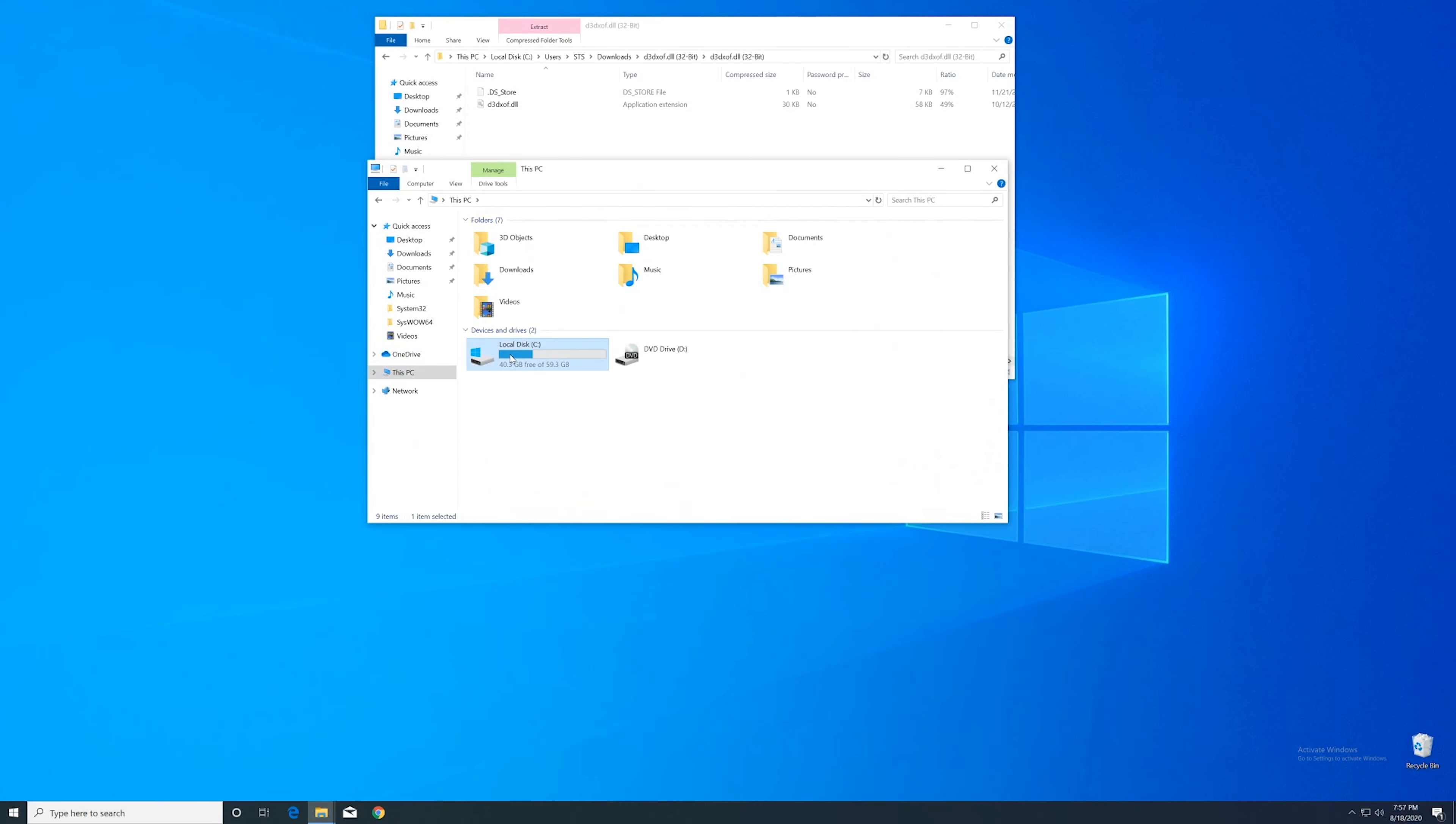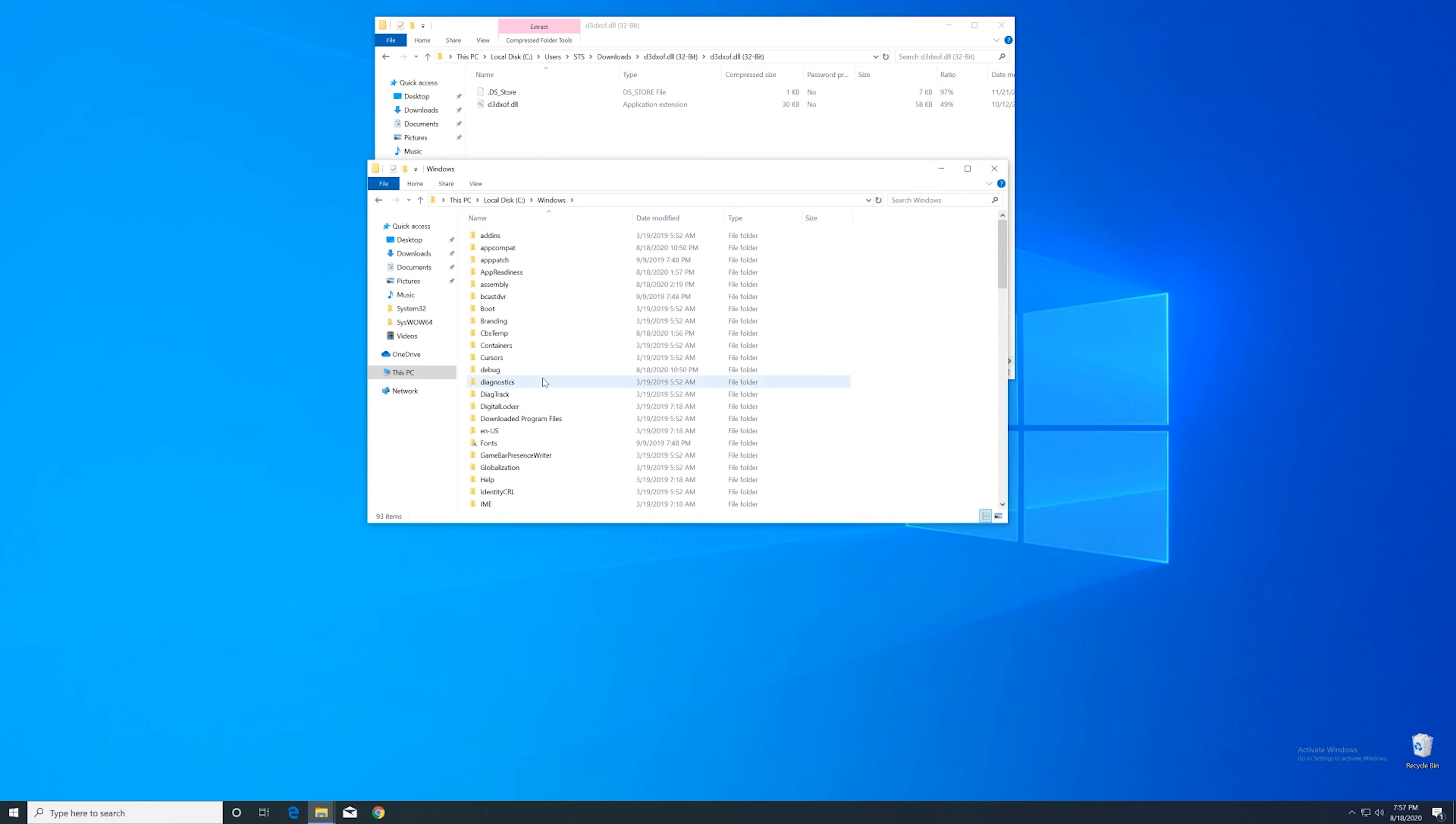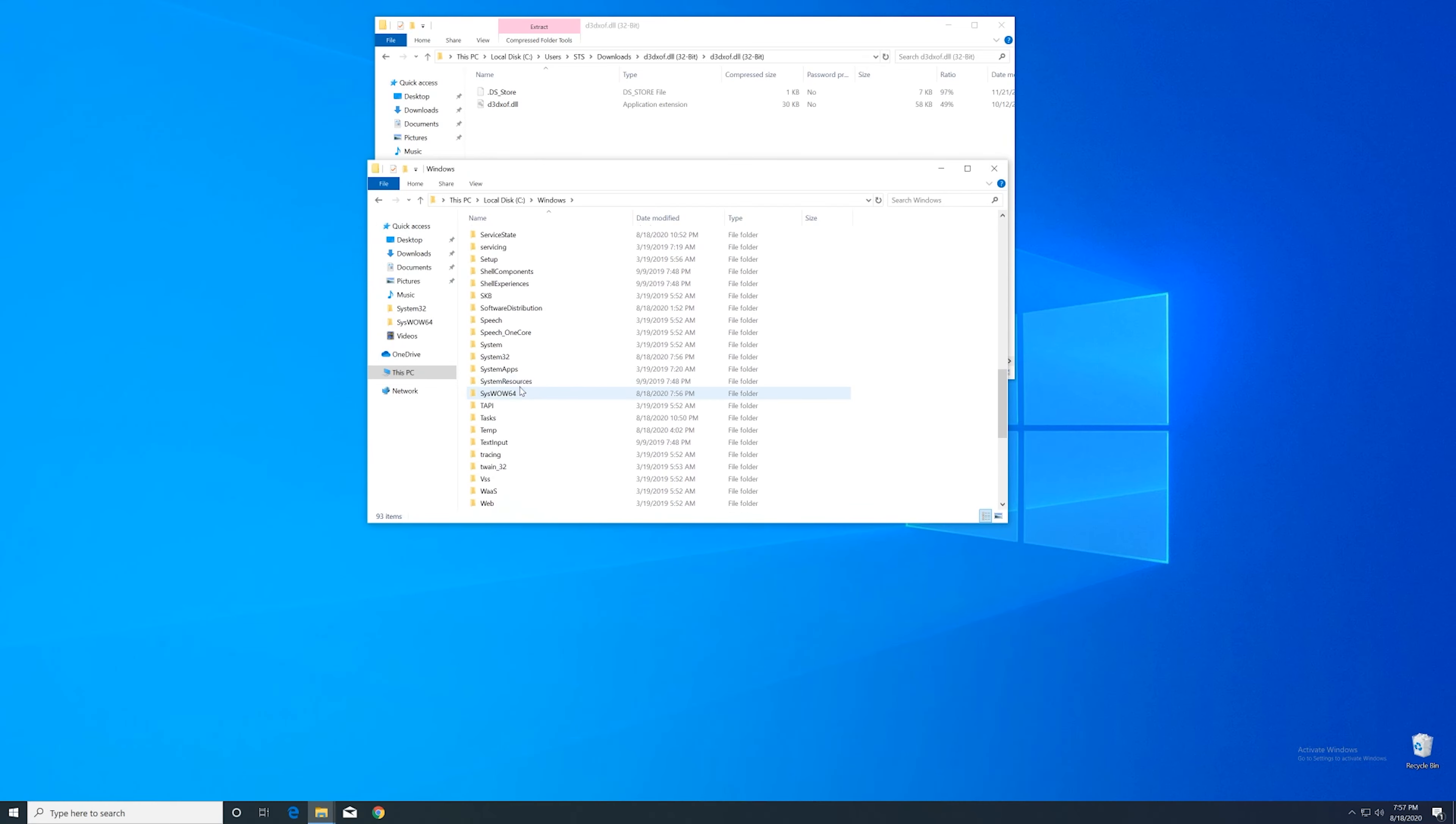Then into our C drive and then into the Windows folder. Here scroll all the way down until we can see the system32 folder and syswow64 folder.